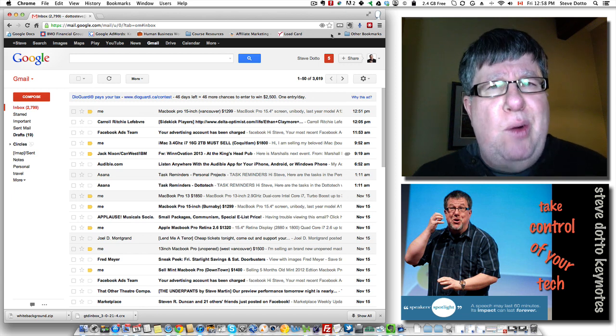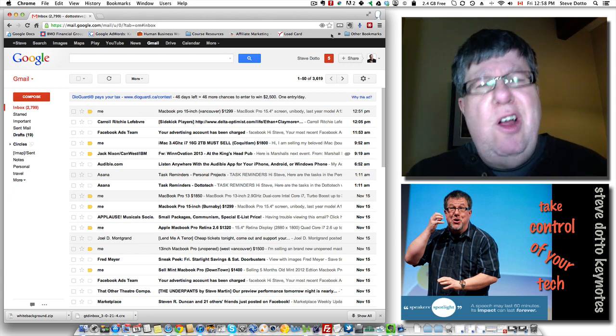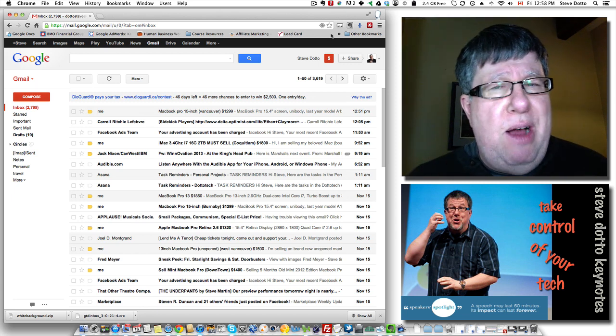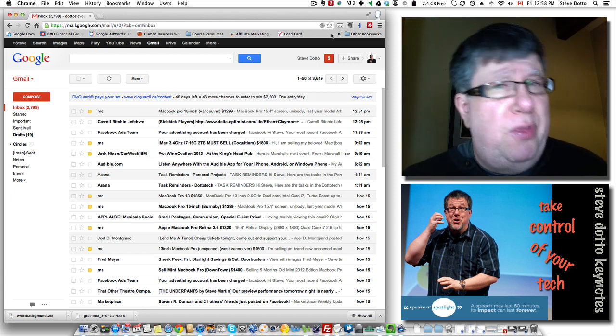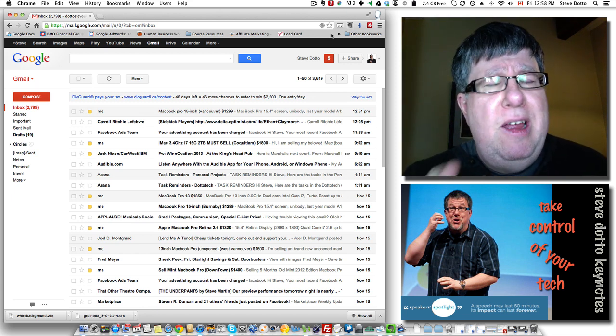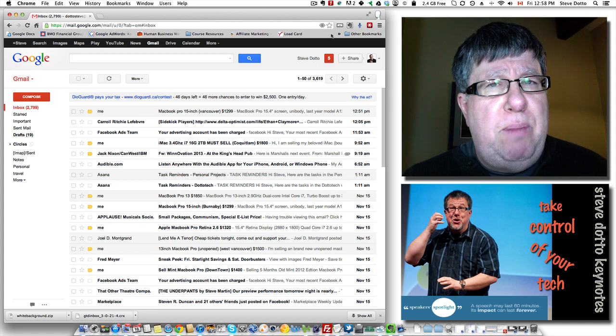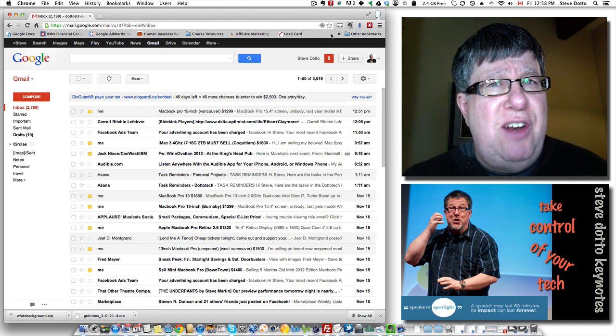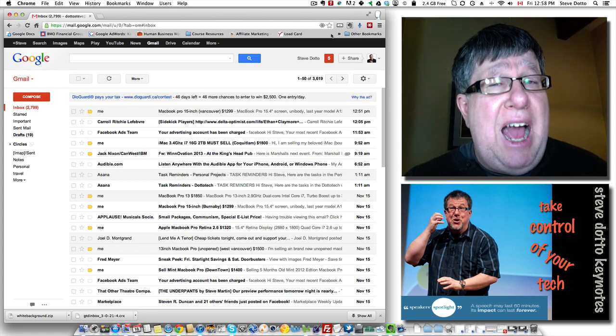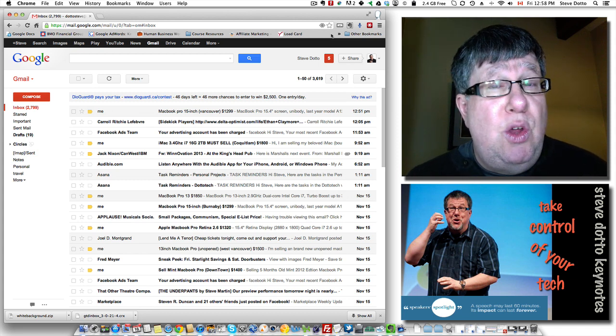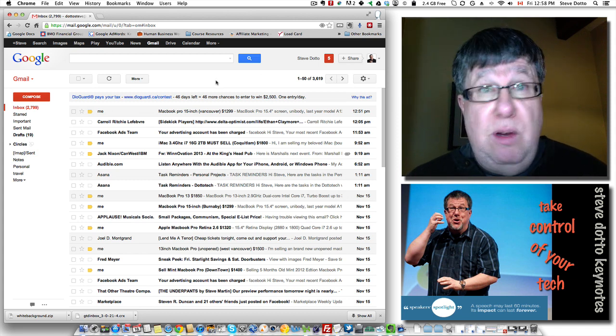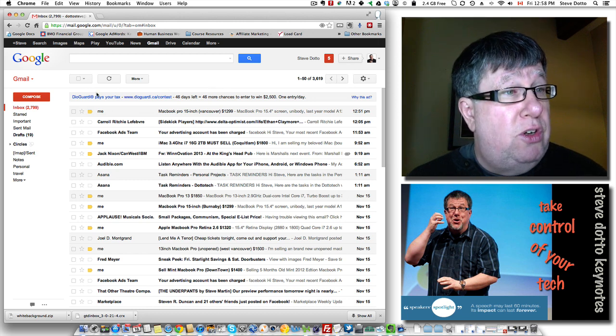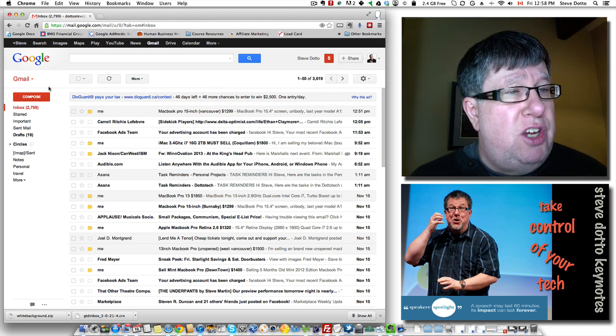Now lately, Google has hidden that away. It's not quite as loud and proud anymore. A lot of people think it's disappeared but it's still a great place to go to find additional functionality that you can add to your accounts or to your services like Gmail.